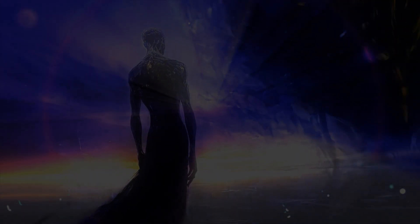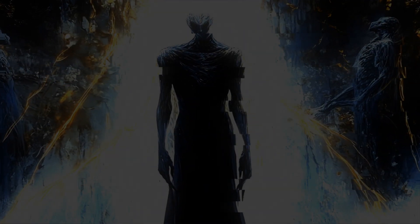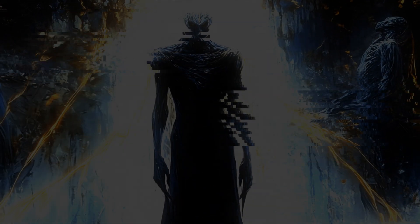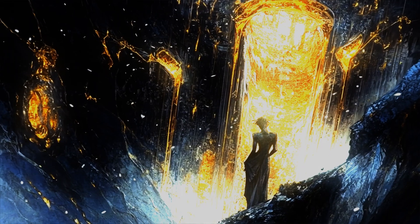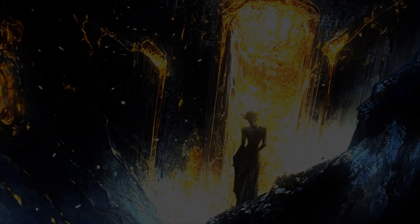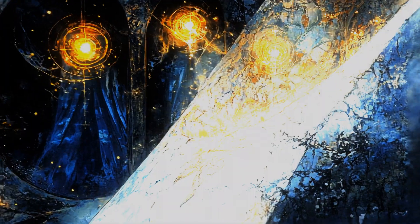In the void where shadows dwell, whispers in the dark, no light to tell. Through the veil of twilight skies, Nexus beckons where truth lies. Balance in the black and gold, secrets in the silence.